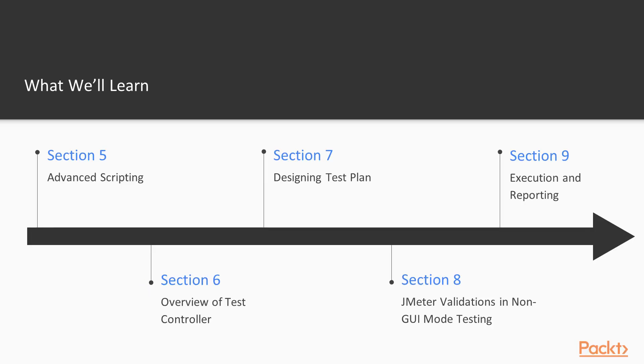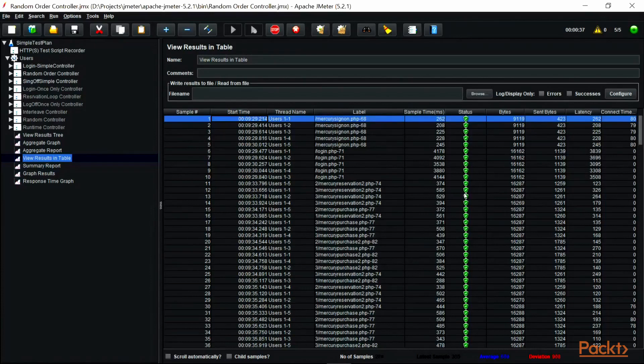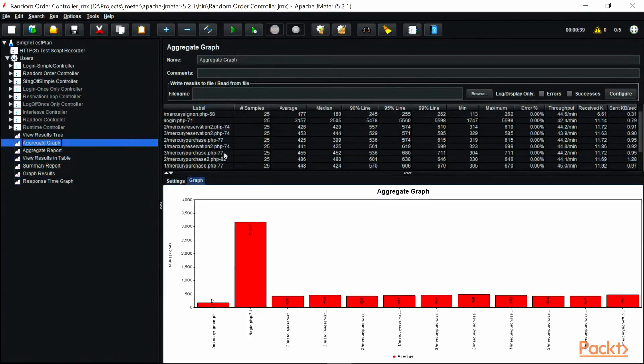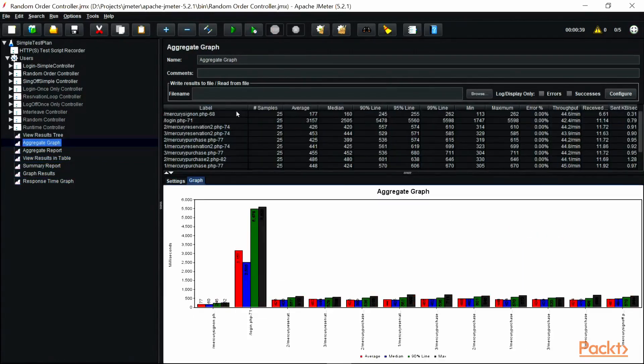In Section 6, Overview of Test Controller, we will learn about test controllers to control the execution of pieces of the test plan.